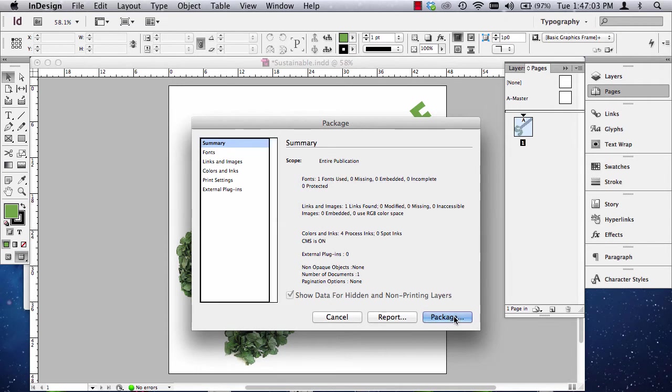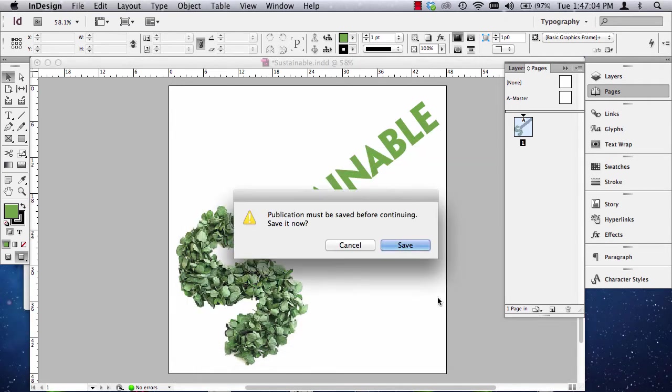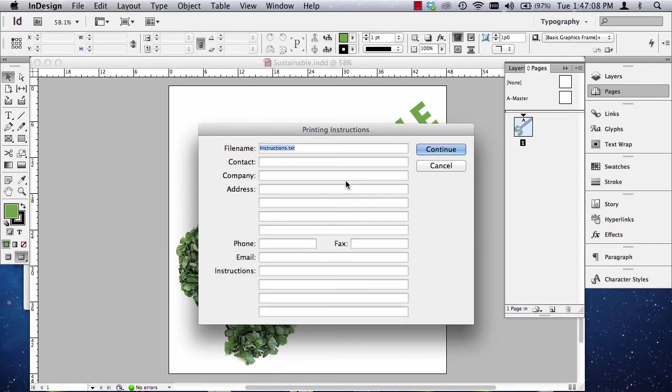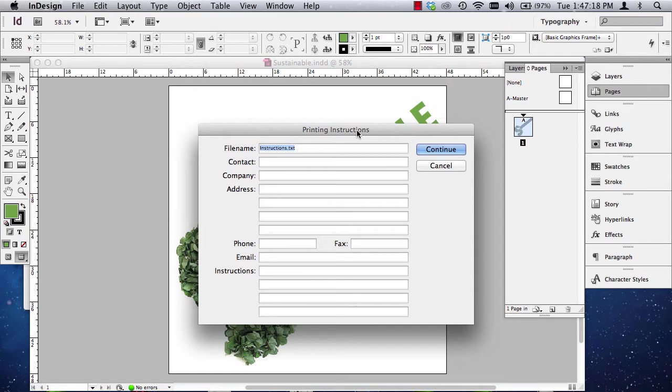Now, when I hit Package, it's going to give me, well, one, it'll ask me if I haven't saved it lately to save it. And if it had been saved, it would automatically come up with these printing instructions. Now, printing instructions are for commercial printers.